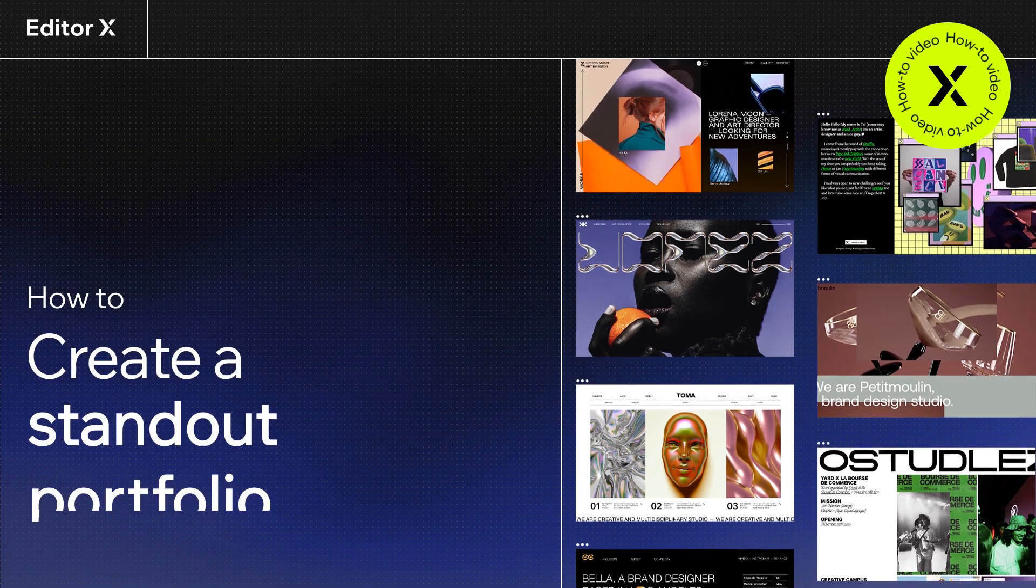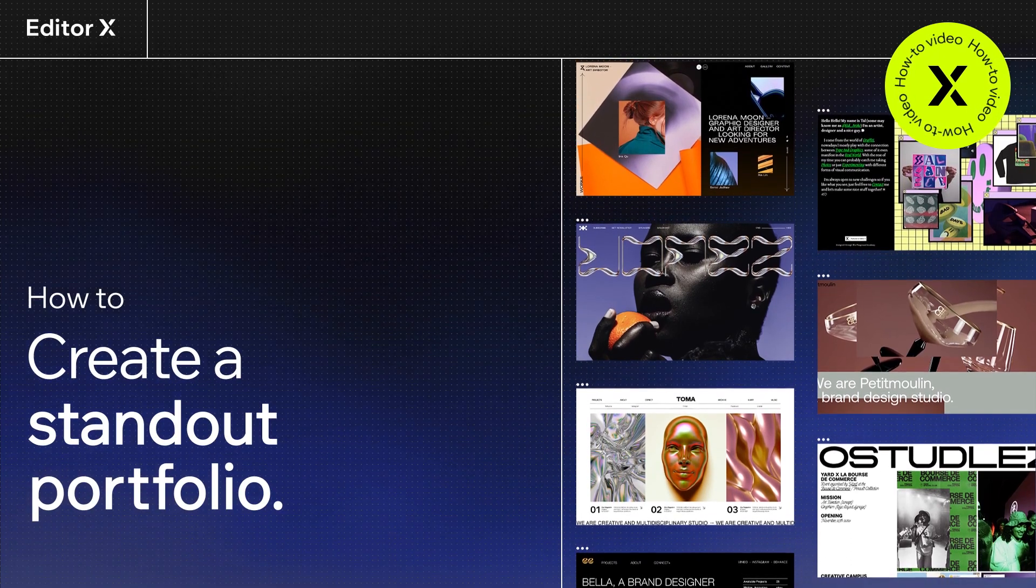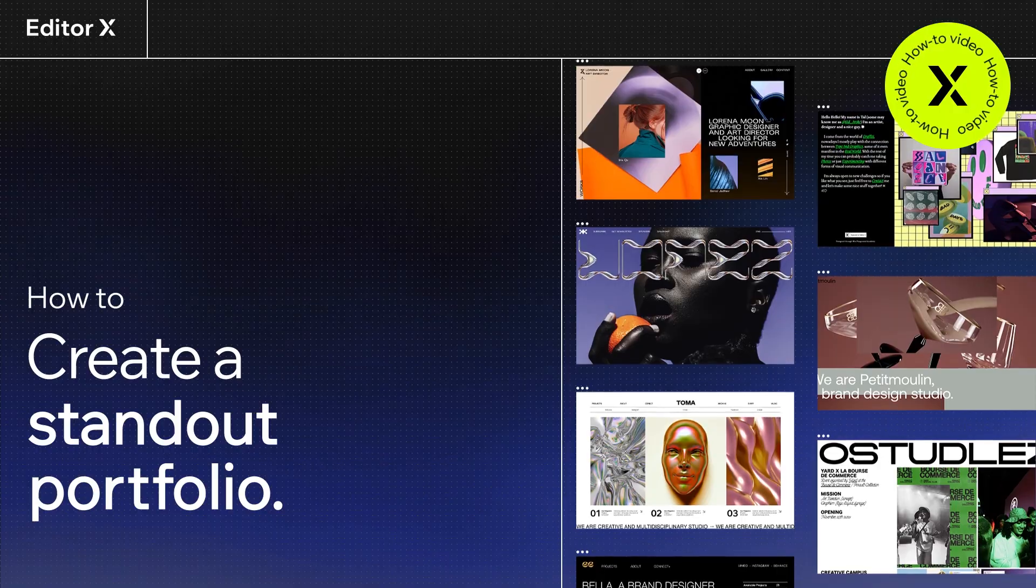Hi there. Let's dive right into our session, how to create a standout portfolio.